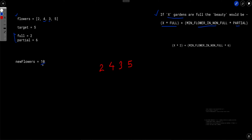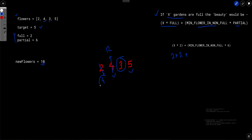Let's say we have 10 flowers to plant. We decide to plant eight flowers in one garden, making it 12, and two flowers in another, making it four. With target equal to five, gardens with at least five flowers are full — there are two full gardens. For non-full gardens, the minimum is three. So beauty equals two times full plus three times partial, giving 22.